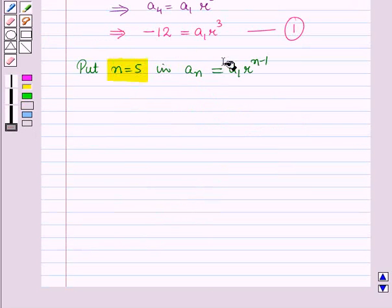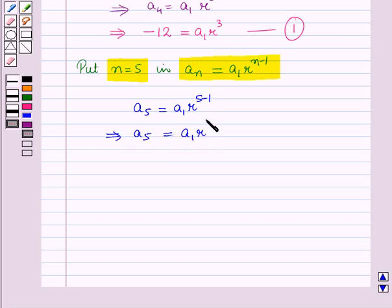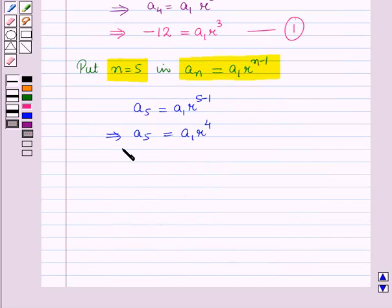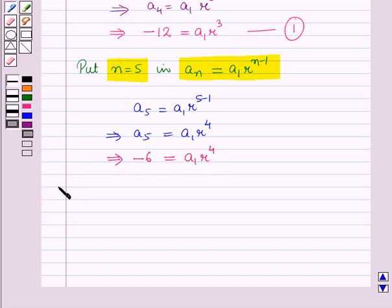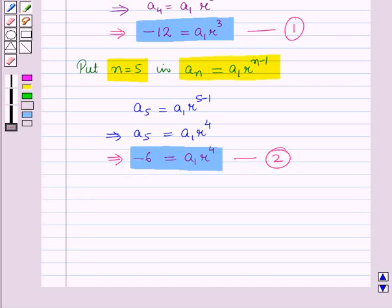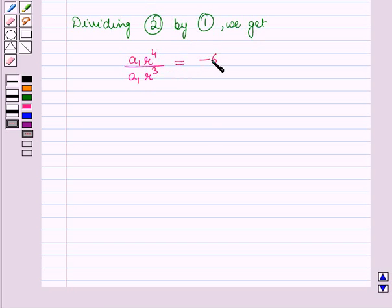Now putting n = 5 in the formula, we get a5 = a1 · r^4. Since a5 = −6, we have −6 = a1 · r^4. Let this be equation 2. Now we will divide equation 2 by equation 1, giving (a1 · r^4) / (a1 · r^3) = (−6) / (−12).